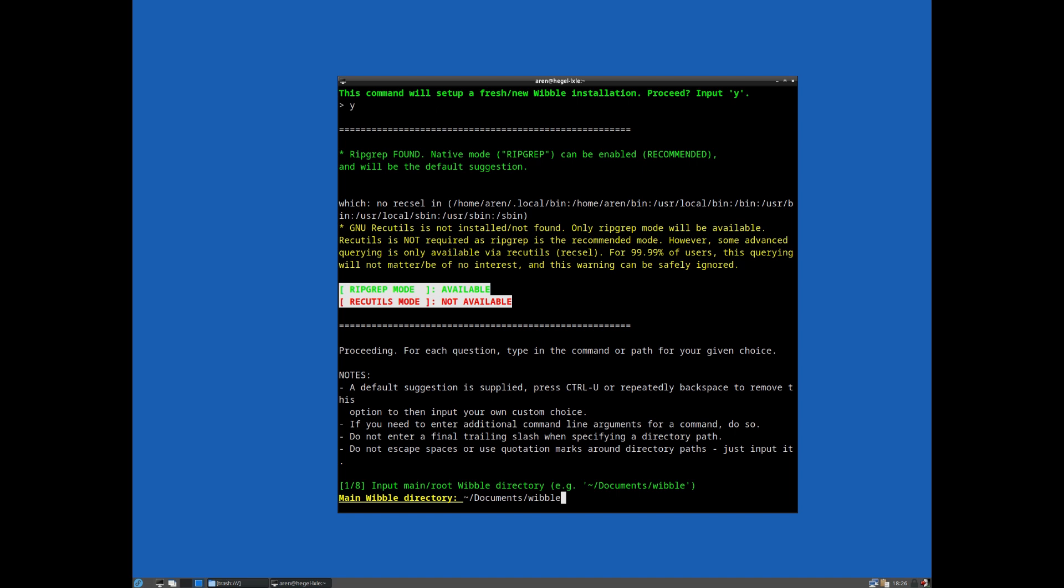As you can see here, I've installed RipGrep on this virtual machine. That's the only thing that's absolutely - well, either RipGrep or GNU recutils are required. You can use either. RipGrep is the recommended choice because I've rebuilt everything to make use of RipGrep. Of course, you can just install both of them if you want absolutely all the functionality.